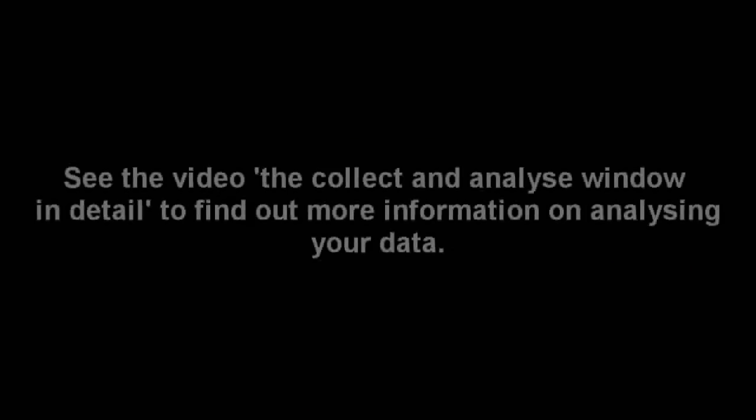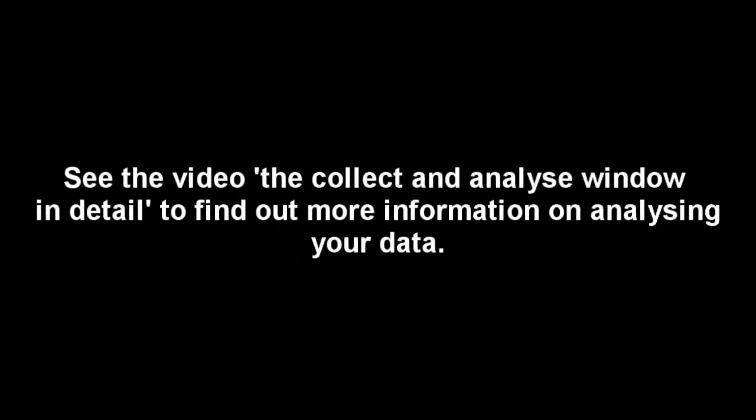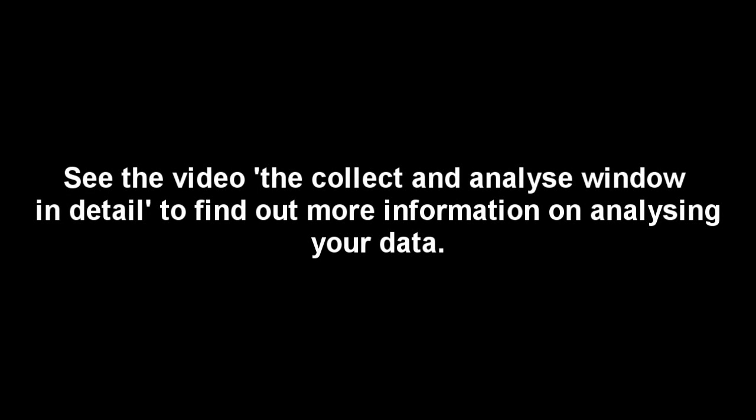For more information on analyzing the data further, see the Collect and Analyse window in detail video on this page.